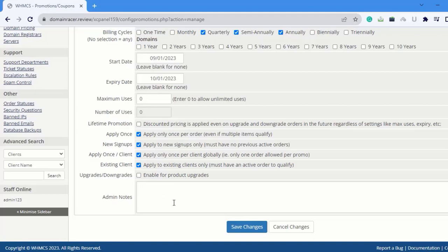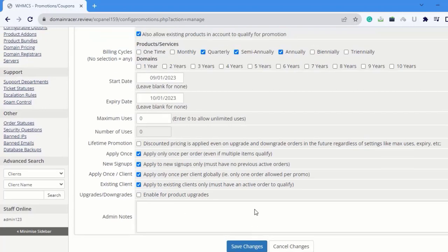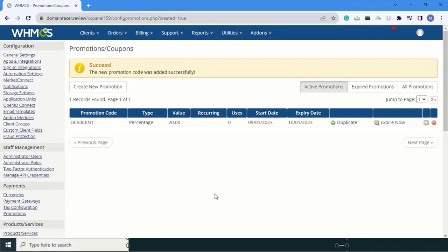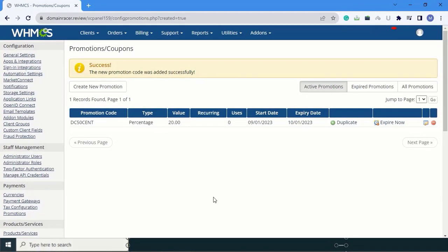Next is Admin Notes. Here you can write a note which is for admin purposes only. For example, you can write the reason behind creating this coupon code or something different. Click Save Changes. In this way, we have successfully created our coupon code.